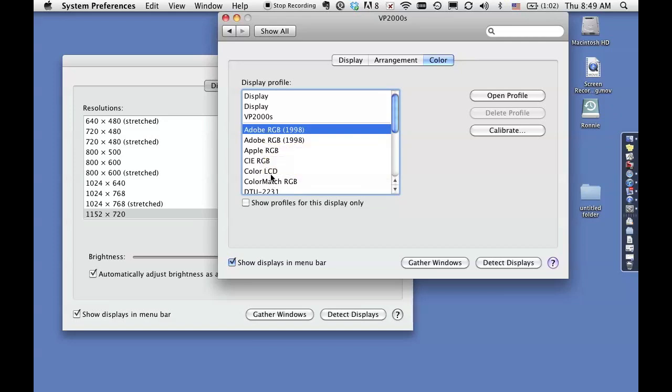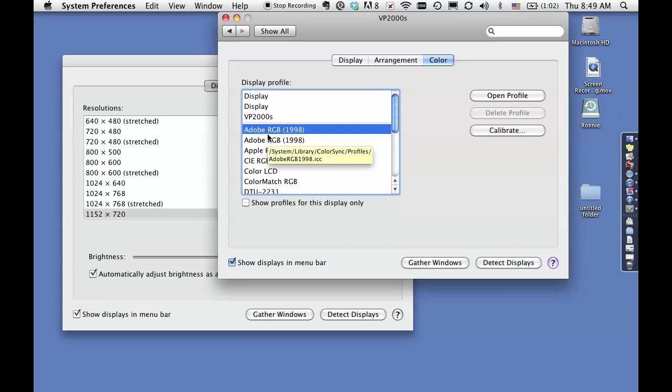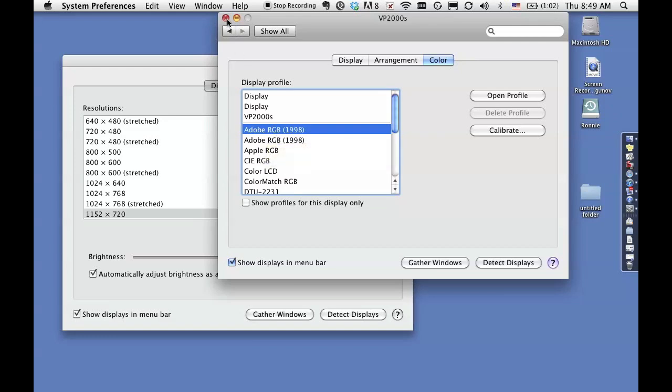And typically the one that works best and looks brightest and cleanest on your projector is the Adobe RGB. So select that one, and that's it.